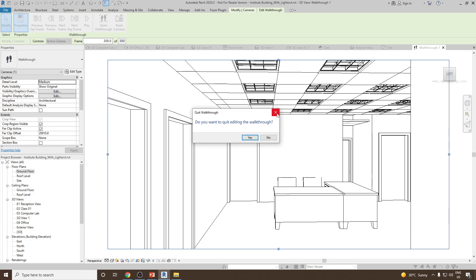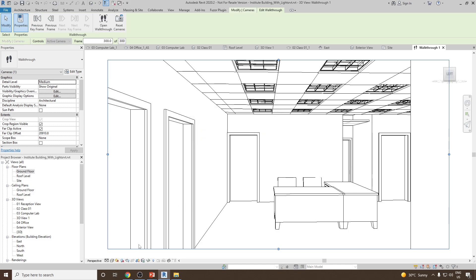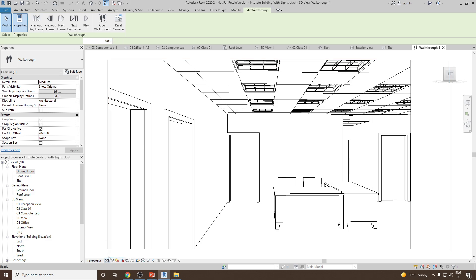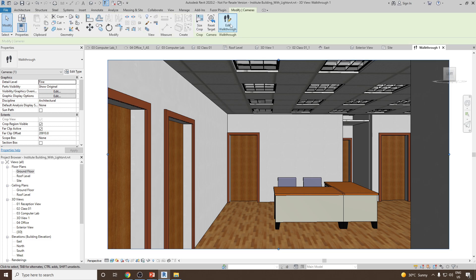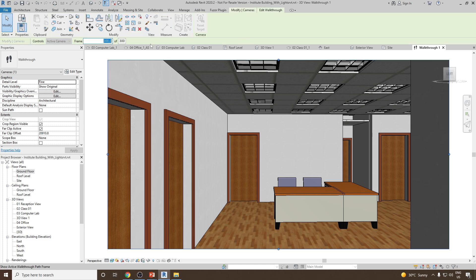Let's adjust the window region. We can expand it and make it look a little bit wider. Once done, let's go and change the visual style and detail level. Let's make the detail level Fine and visual style Realistic. Now if I select the window I can go to Edit Walkthrough again.